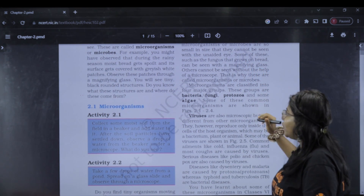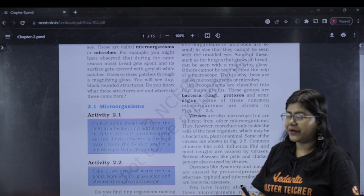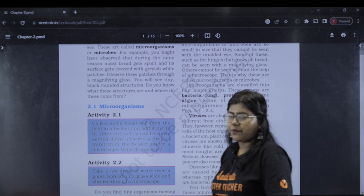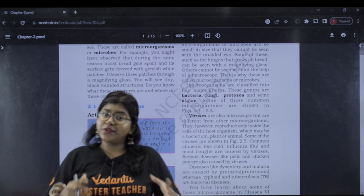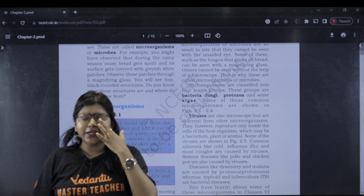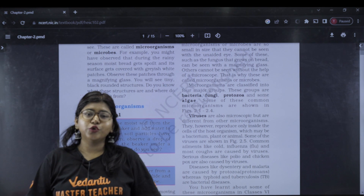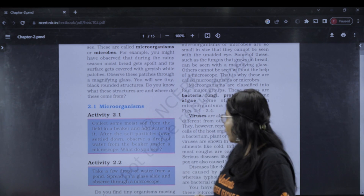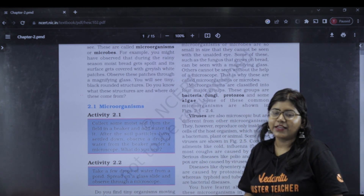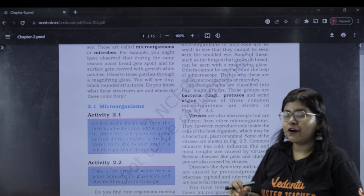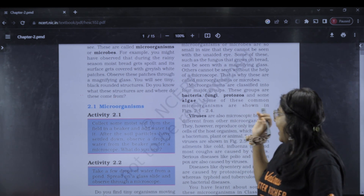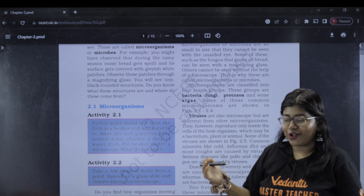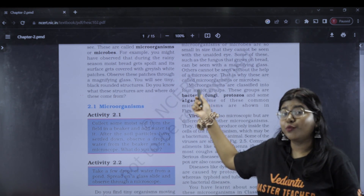Another important question: what are the types of microorganisms? The types of microorganisms are bacteria, fungi, protozoa, and algae. Bacteria, protozoa, fungi, and algae — these are the groups of microorganisms. This is very important.